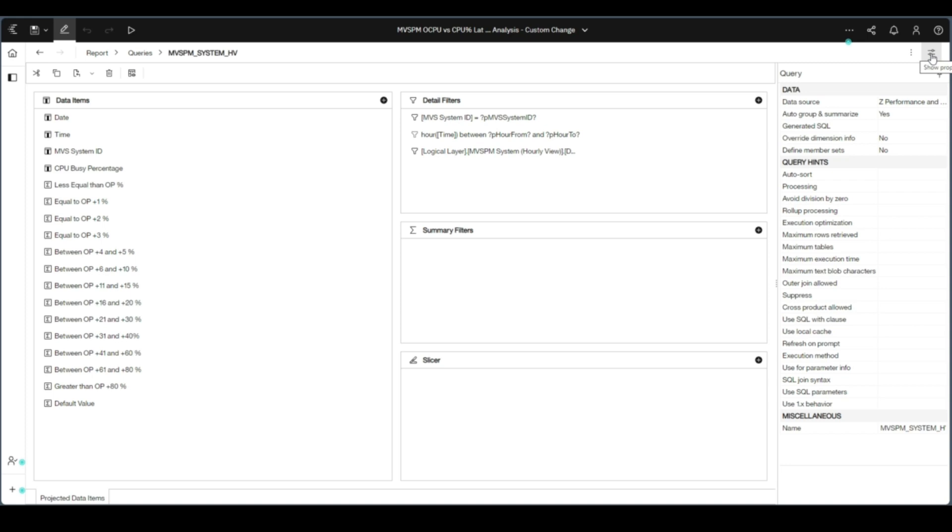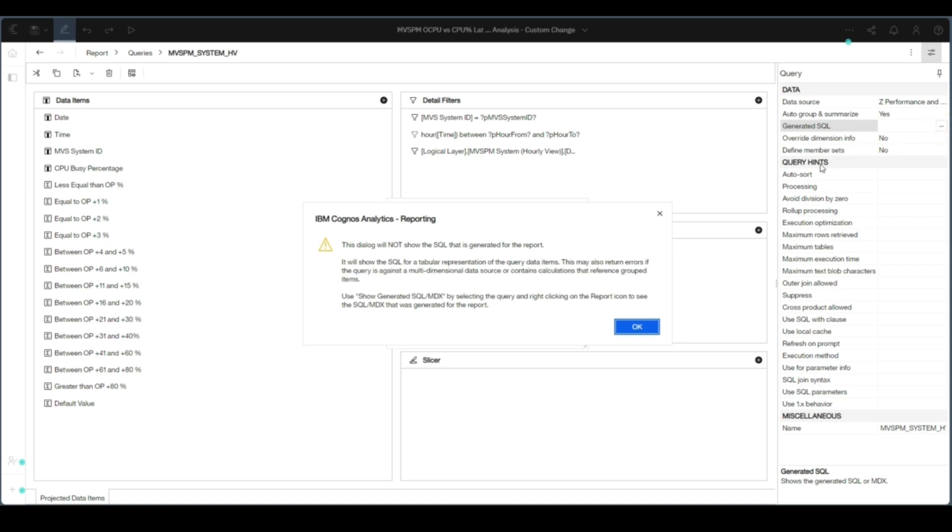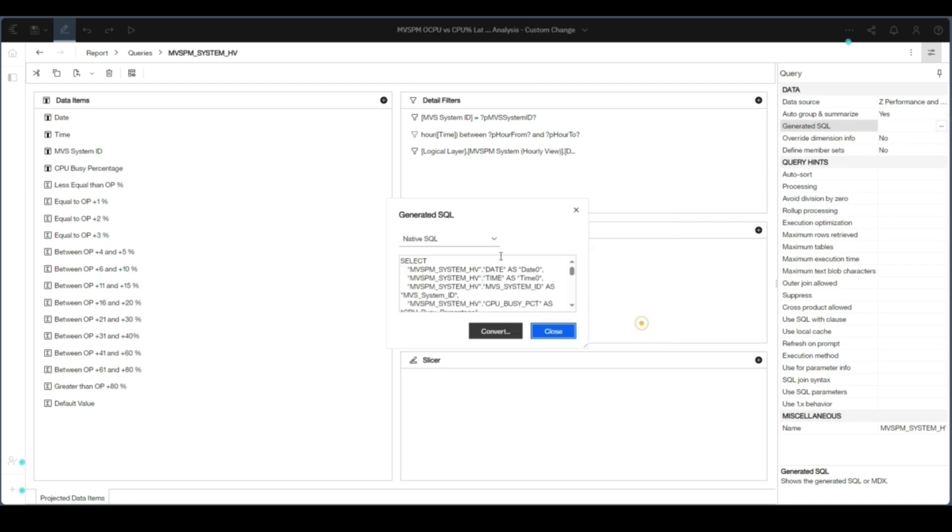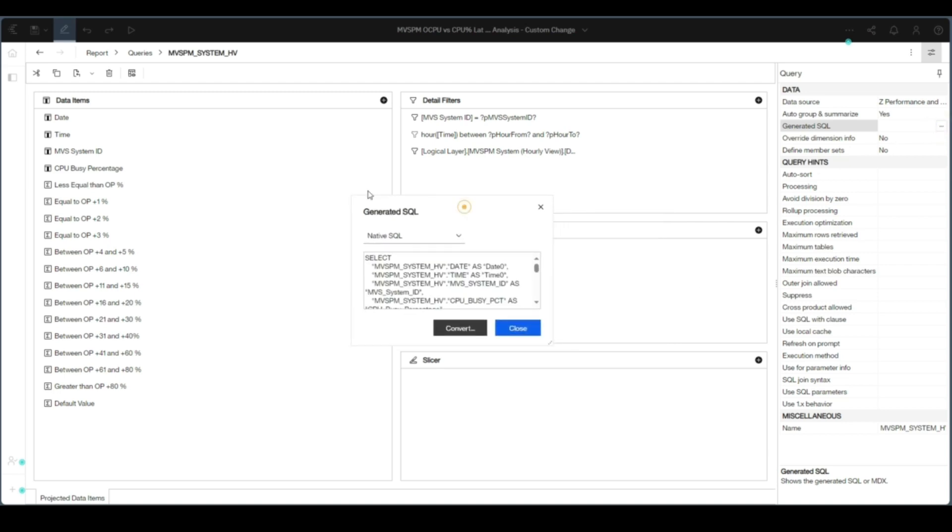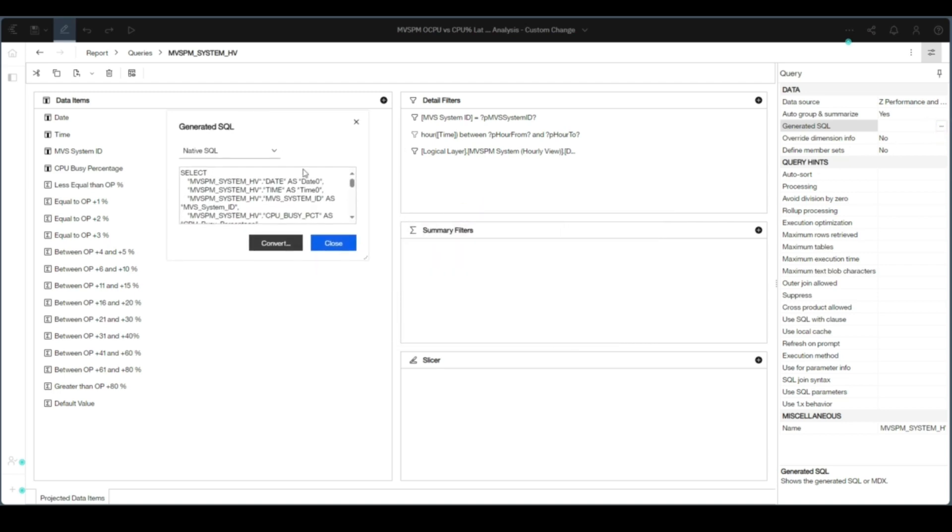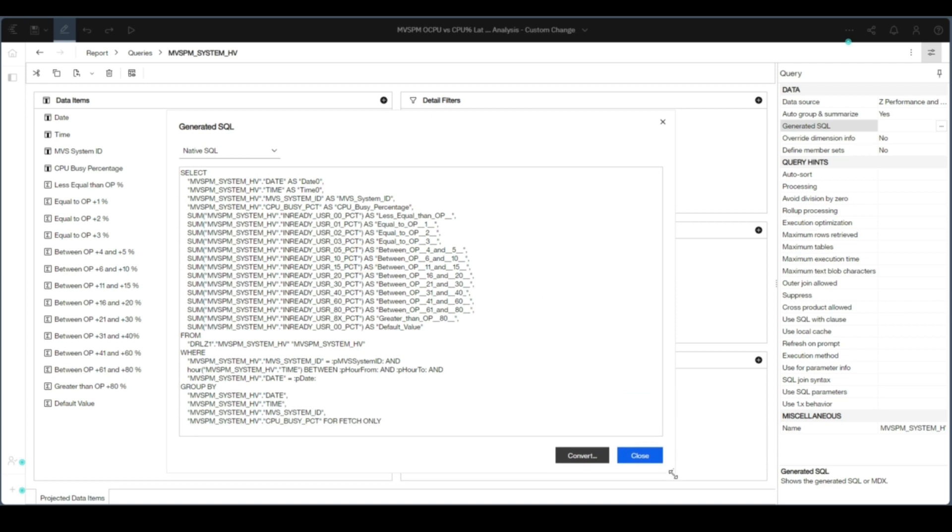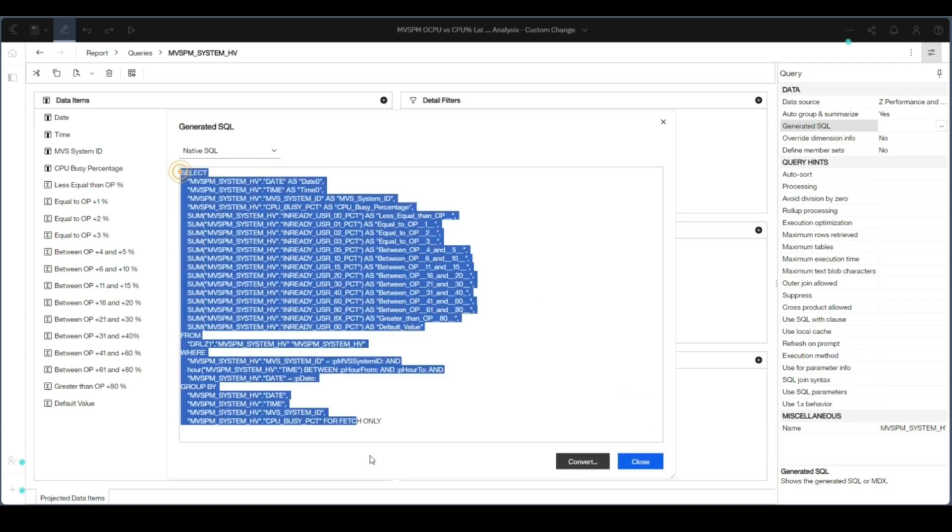Next, select the generated SQL in the list of items and hover until you see the three dots. Select the three dots to open the generated SQL dialog. You can move this and expand the window as needed. You can now see the SQL that is executed for this report.